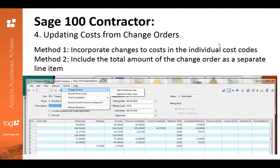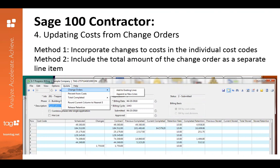Next we'll talk about updating costs from change orders. Head back up to that menu, select Update, then pick Change Orders — you have two options. The first method, you can incorporate changes to cost in the individual cost code. Or the second method, you can include the total amount of the change order as a separate line item. Sage 100 Contractor will allow you to do both.